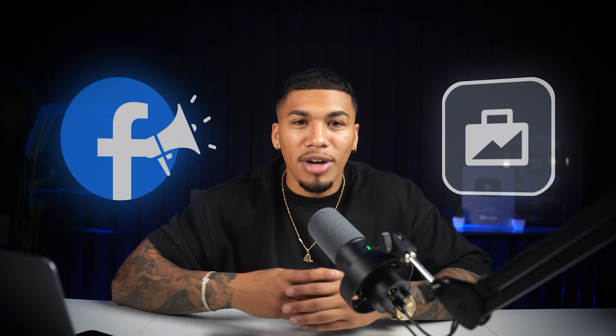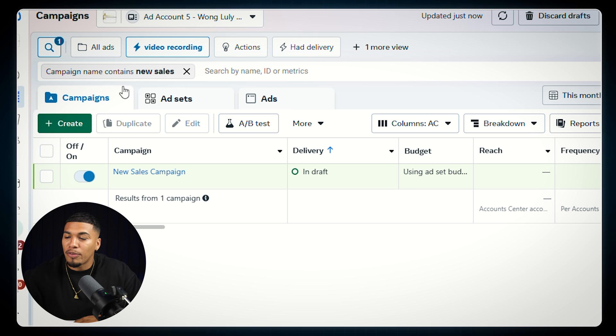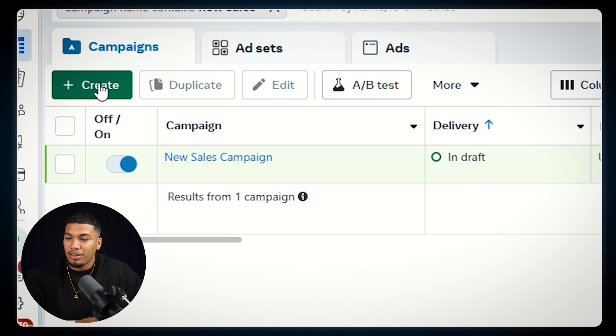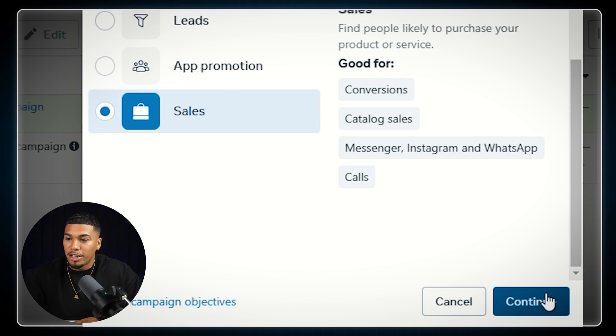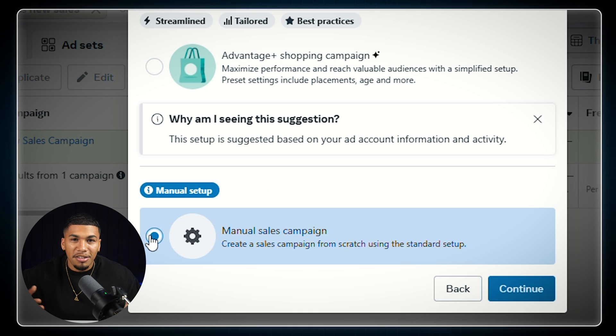To start setting up your ad campaign, you need to have a Facebook Ads Manager account and a business account already made. Then come over to your Ads Manager account, click the create button under campaigns, scroll down, and make sure you're making a sales campaign. Click continue, and make sure the manual sales campaign option is selected, because it's going to let you set up everything for this campaign yourself.